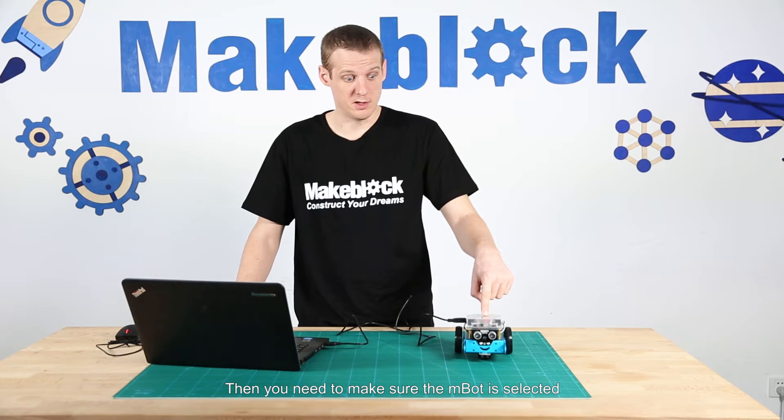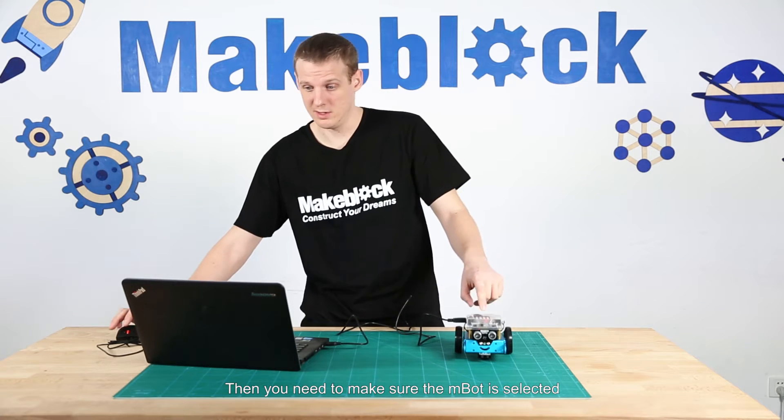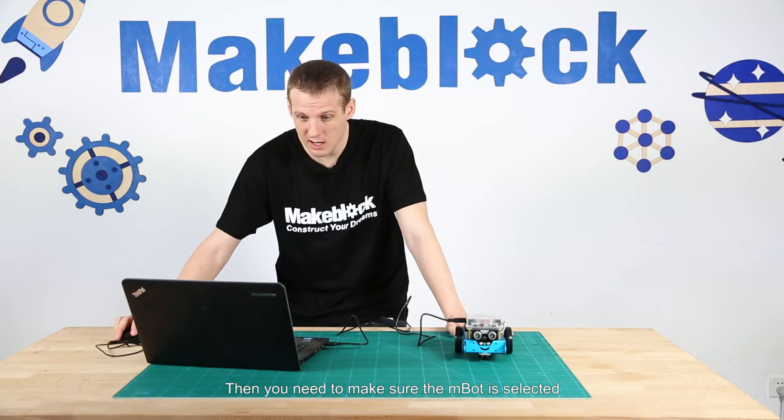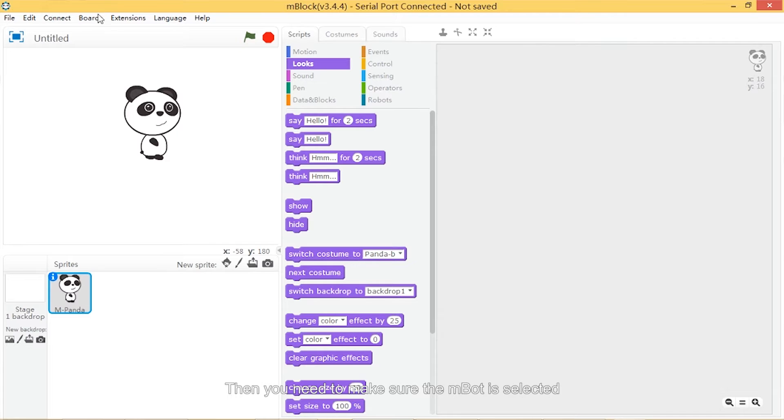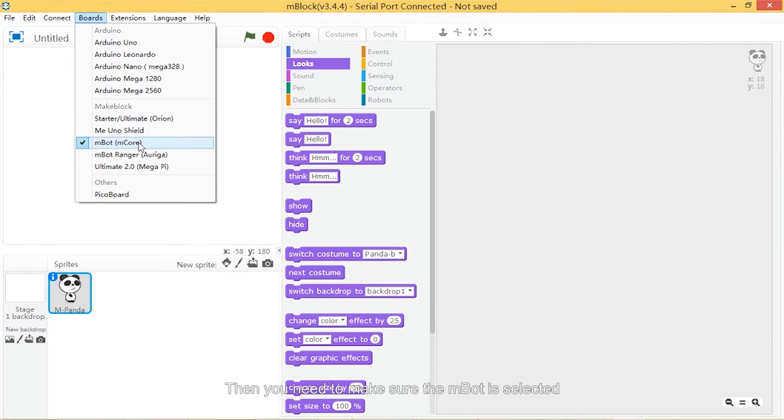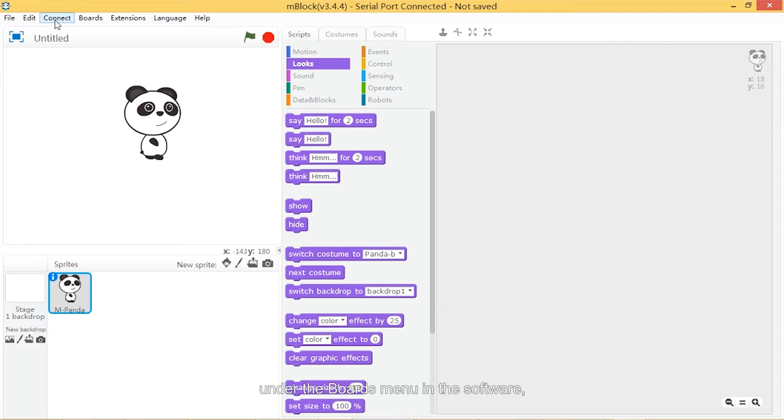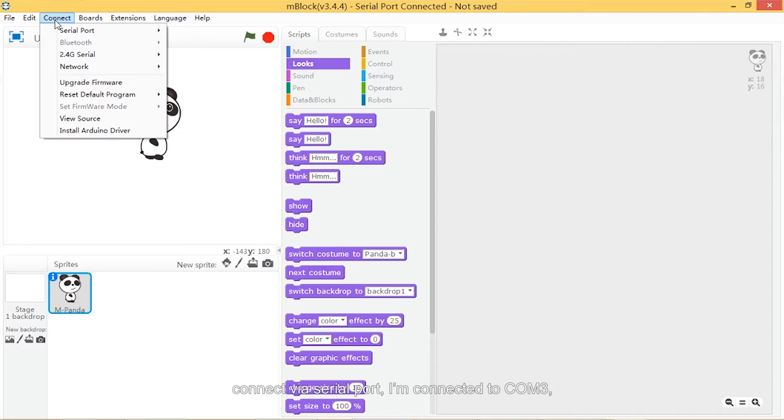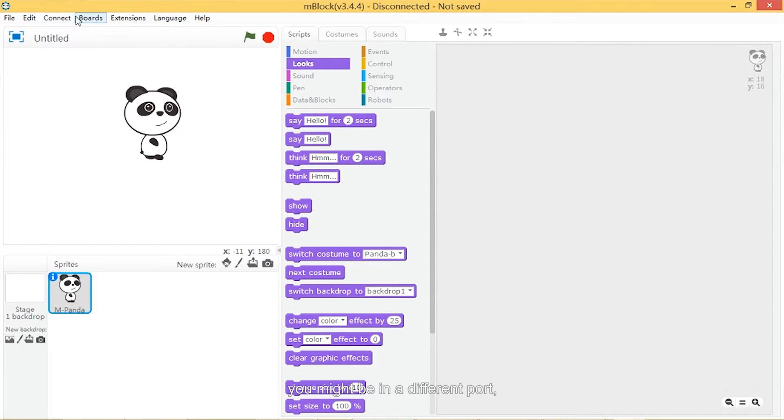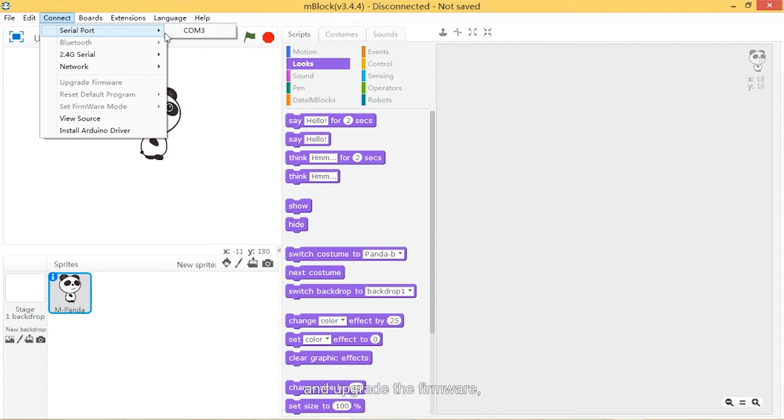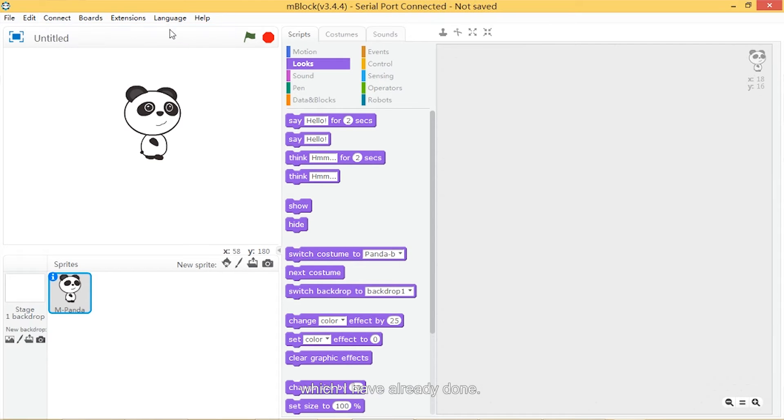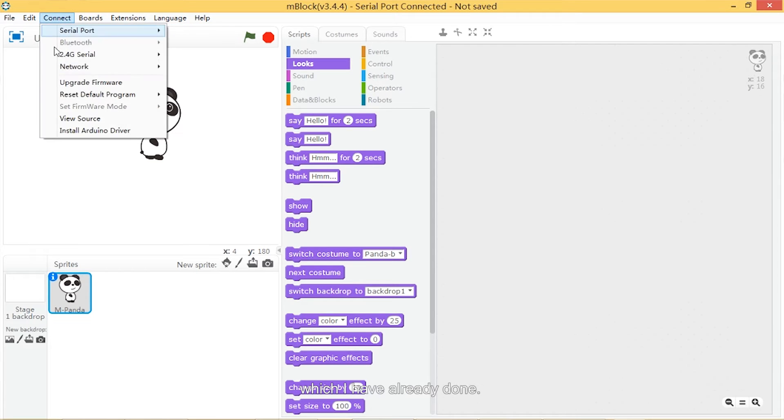Then you need to make sure the M-Bot is selected under the boards menu in the software. Connect via serial port. I'm connected to COM3, though you might be on a different port. Also upgrade the firmware, which I have already done.